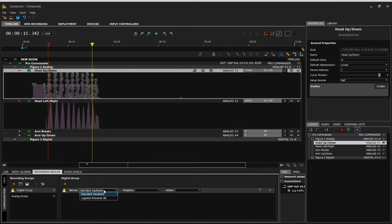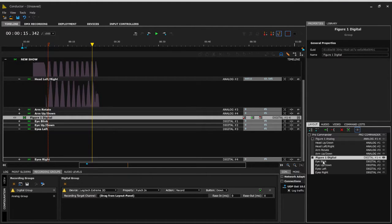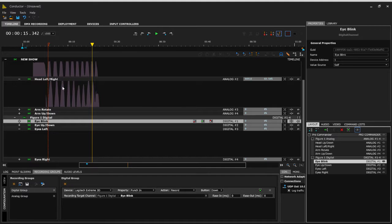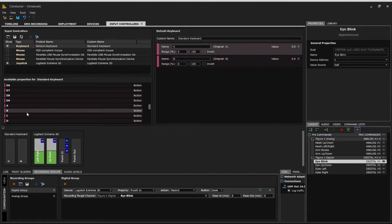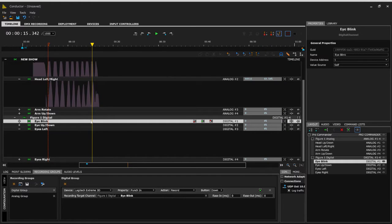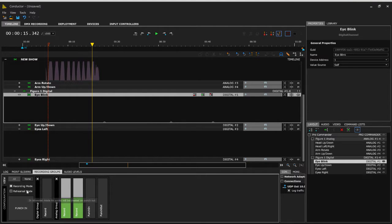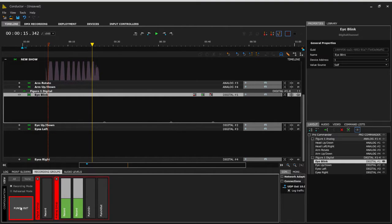Let's go back to the configuration window because I want to add some digital outputs as well. I decided I really like my Logitech Extreme, so I want to use the punch in button to record the eye blink. This is sort of why under input controllers we don't want to get too specific — as we're going through this on the fly we may want to change things or modify them. In this case I'm going to leave the punch in undefined because I'm going to use the global punch in.